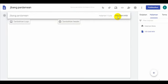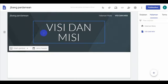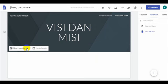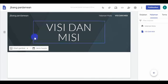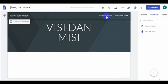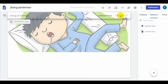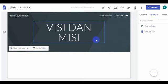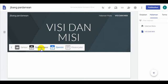Bapak Ibu tinggal klik di visi-misi, maka akan muncul ini. Tambahkan logo, baru tambahkan header. Bapak Ibu misalnya bisa tambahkan header, maka akan muncul seperti ini. Visi dan misi. Bapak Ibu misalnya mau mengganti gambarnya, boleh, apakah gambarnya di sini terserah, sama seperti di halaman ini tadi. Boleh silakan, Bapak Ibu boleh ganti, tapi kalau nggak diganti juga boleh. Jenis headernya boleh diganti, Bapak Ibu: sampul, spanduk besar, atau khusus judul.